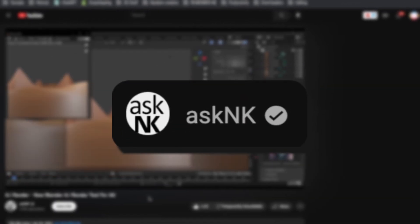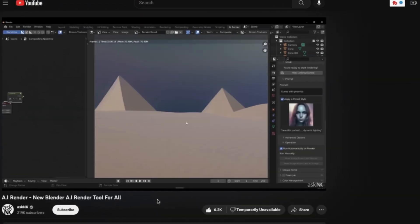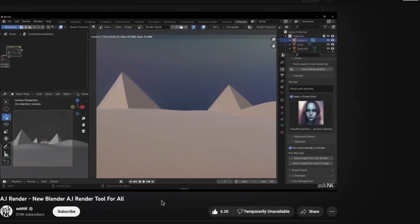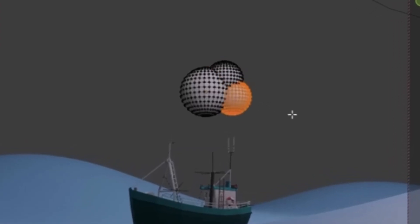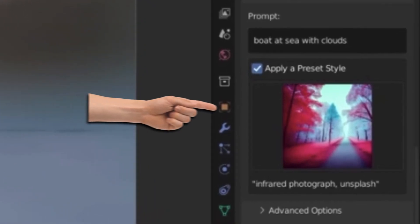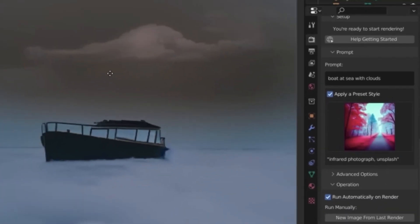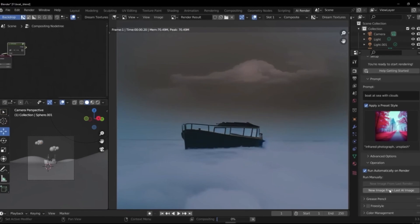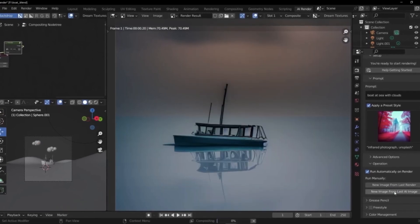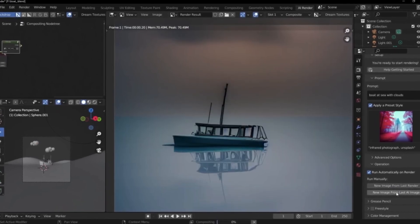The last thing I want to talk about is an add-on on the Blender Market called AI Render. Ask NK has a video on his channel that covers how to use it really in-depth. The basic premise is you can model some rough geometry, choose a certain type of style, and then the AI takes the geometry that you've made and turns it into a very high-quality render in the same style that you just chose. Once again, this is just mind-blowing.